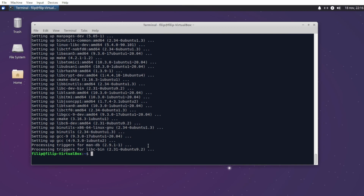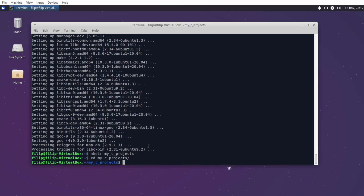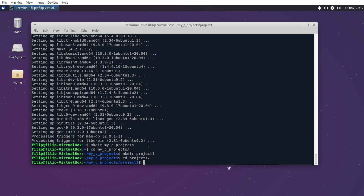Now we want to create a directory where we keep all our projects. Let's create a new directory by typing mkdir and the name of the directory — I'll call mine my_cprojects. I'll change directory into that, then create a directory inside it for my project, like project_one or whatever. I'll change directory into that, and in here we want to create two additional directories that will store our header files and source files.